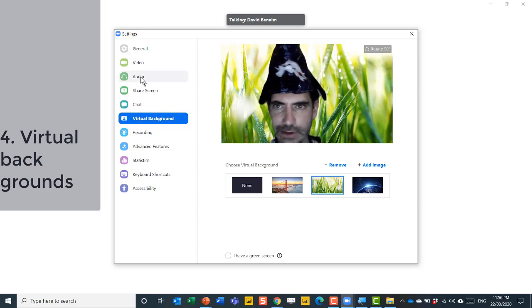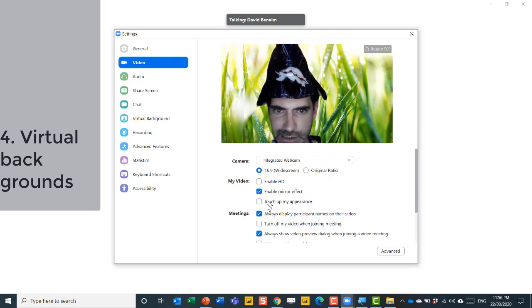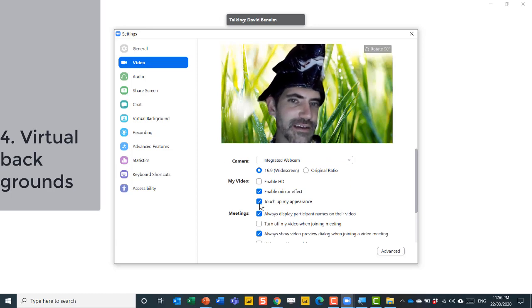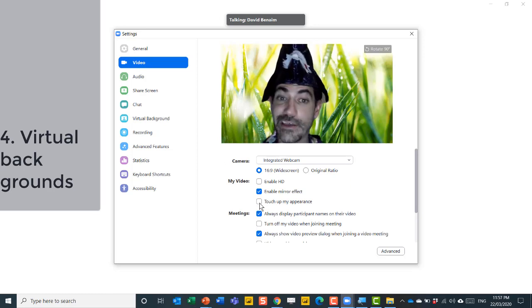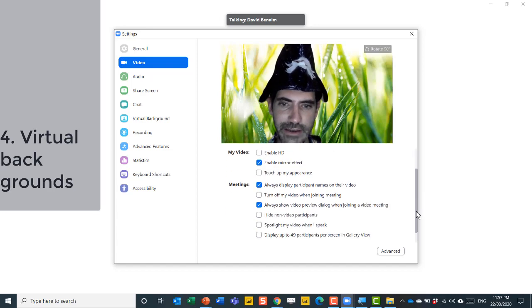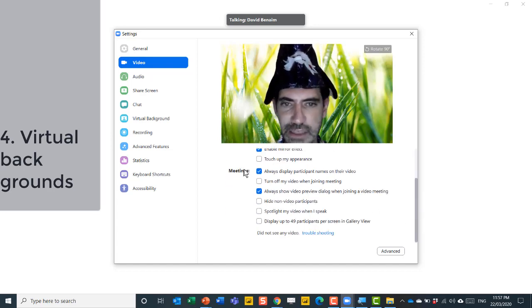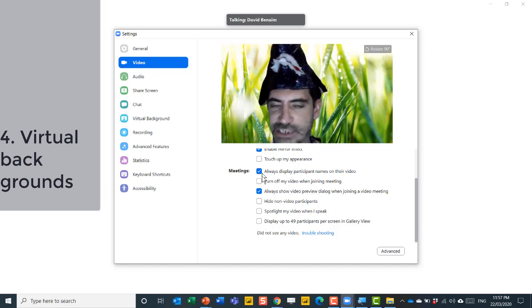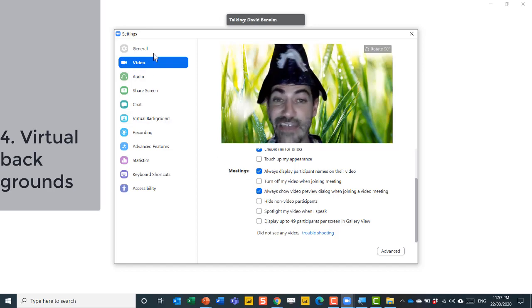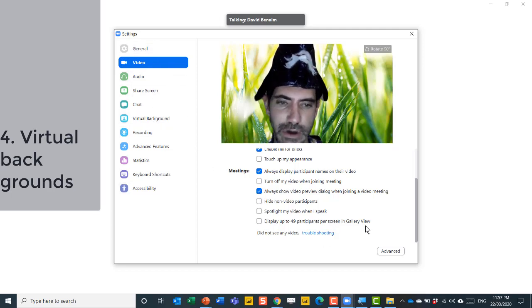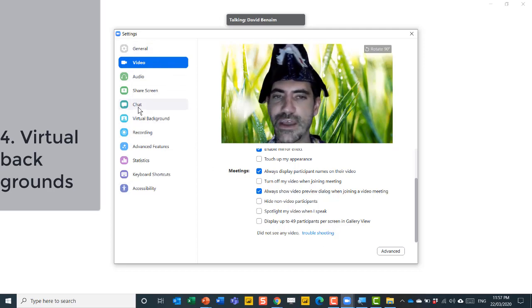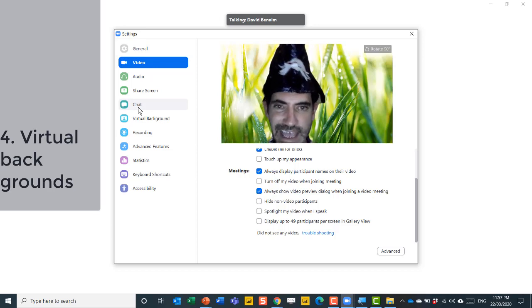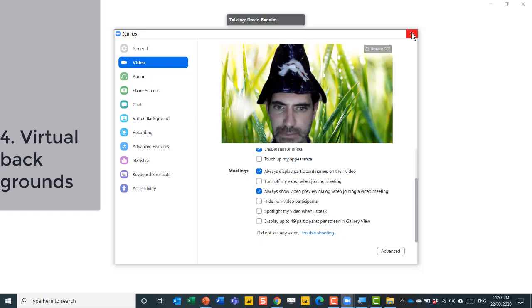Don't like the way that you look on screen, you can go to the video option and choose touch up my appearance. I don't think it does that much because I'm already looking beautiful, right? But whilst you're here as well, it is worth seeing that you do have other ways to display participants in the meetings section here. It is always worth just having a browse of the meeting options. For example, in the chat window, you can tell it how to work with getting notifications as people type new messages.